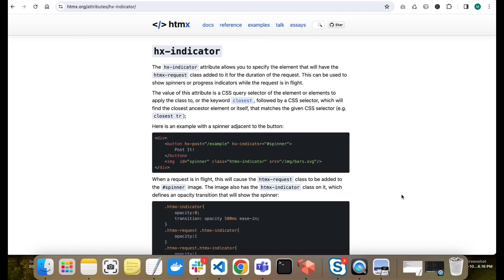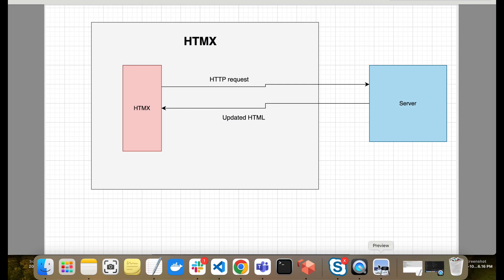Hello everyone, welcome to my video. In this video we will see how we can implement a loader in HTMX. If you don't know HTMX, let me give a brief introduction — HTMX is a JavaScript library.